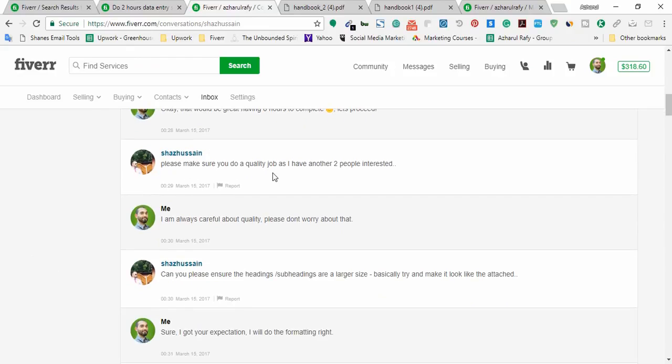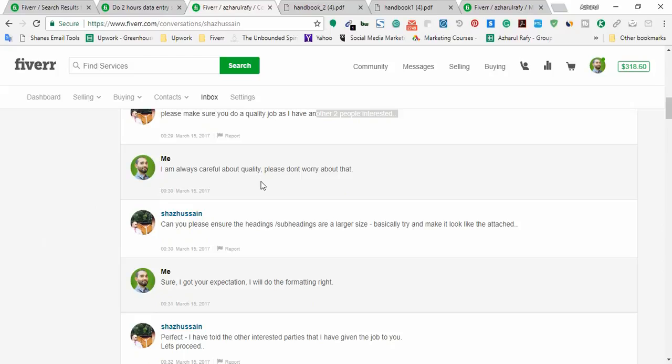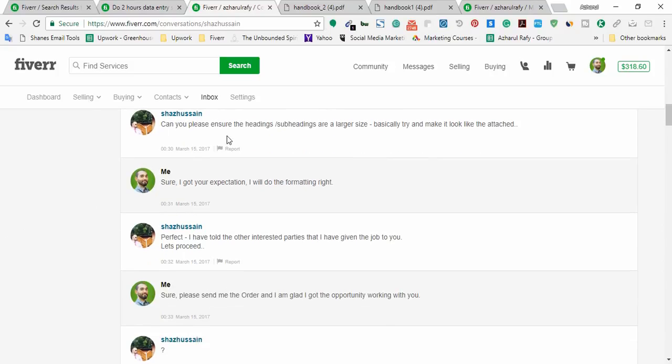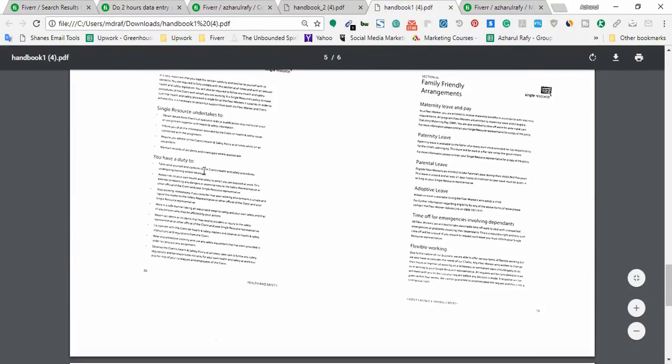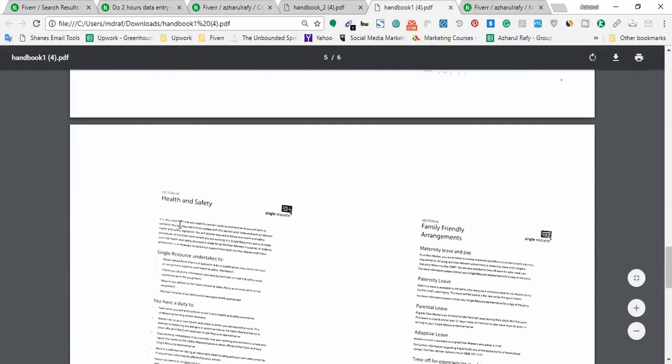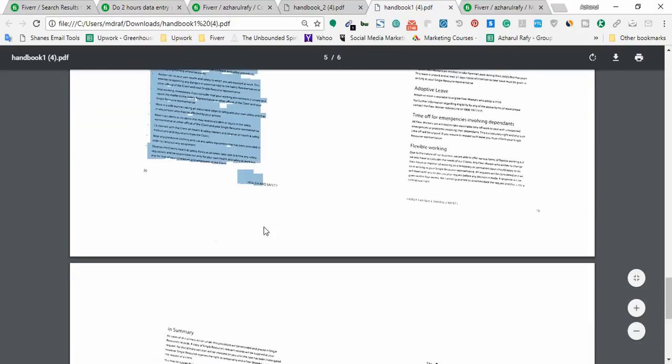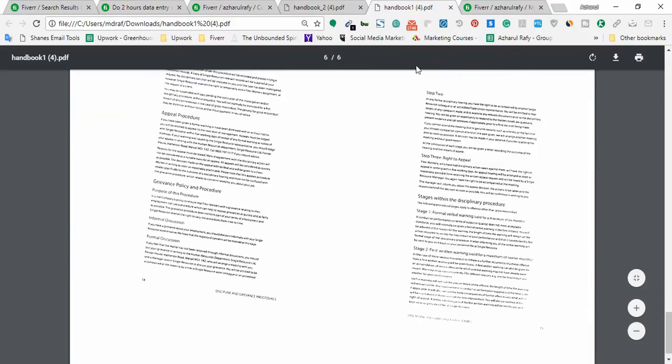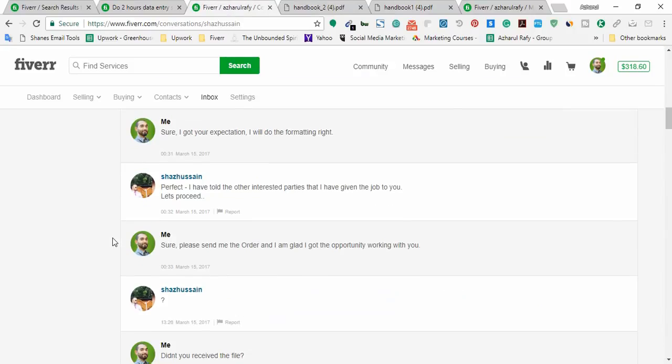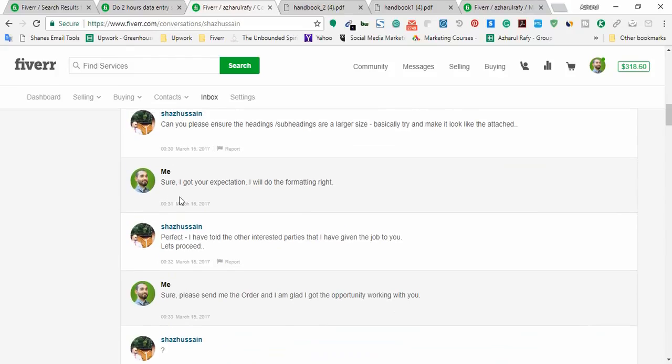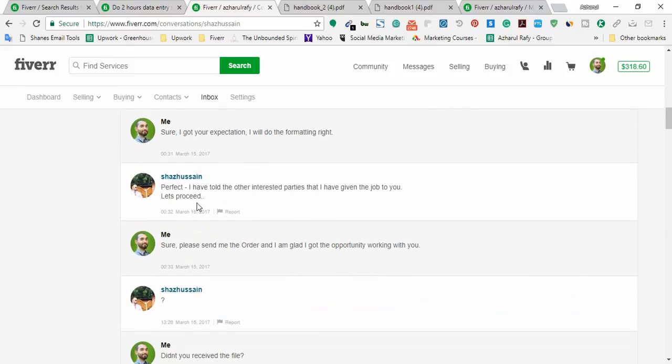And then I have replied: Okay that would be great having eight hours to complete, let's proceed. And then he sent me: Please make sure you do a quality job as I have another two people interested. And then I replied: I am always careful about quality, please don't worry about that. And then he again replied: Can you please ensure the headings, subheadings are a larger size, basically try and make it look like the docs. So he's looking for the formatting as it is shown in the PDF files. So I ensured him that: Sure, I got your expectation, I'll do the formatting right. And then he sent me another email: Perfect, I have told the other interested parties that I have given the job to you, let's proceed.